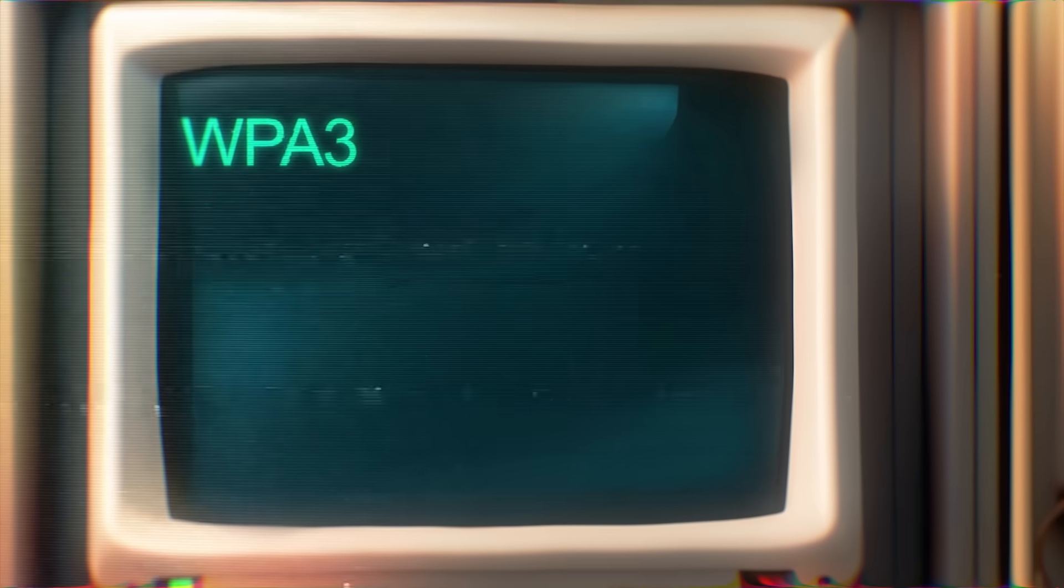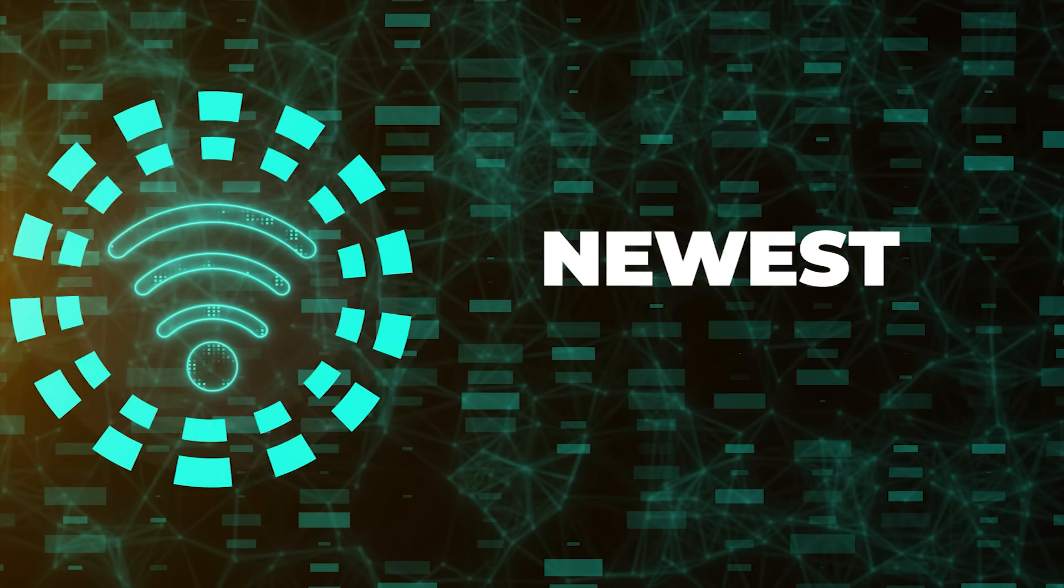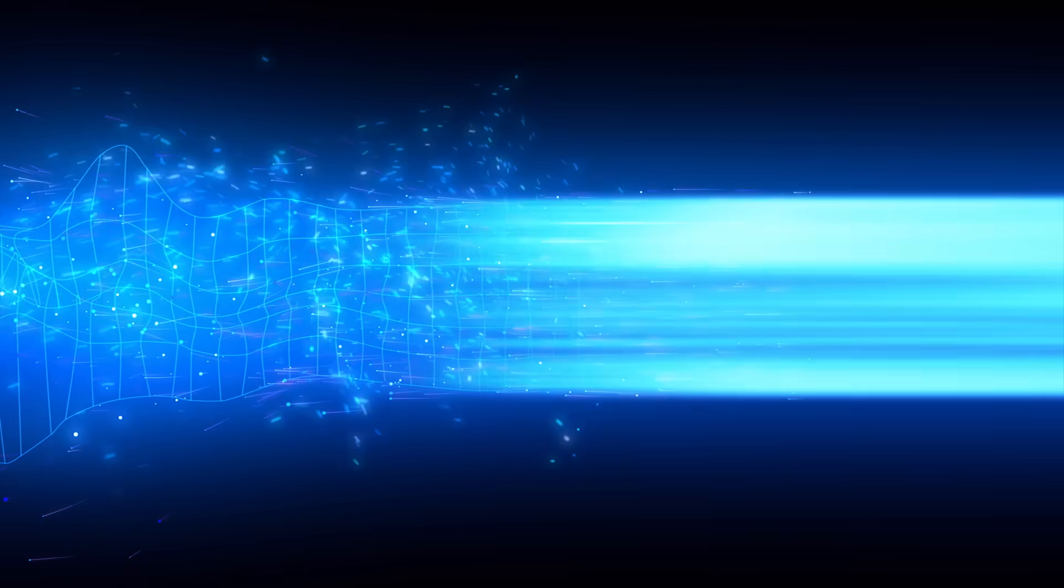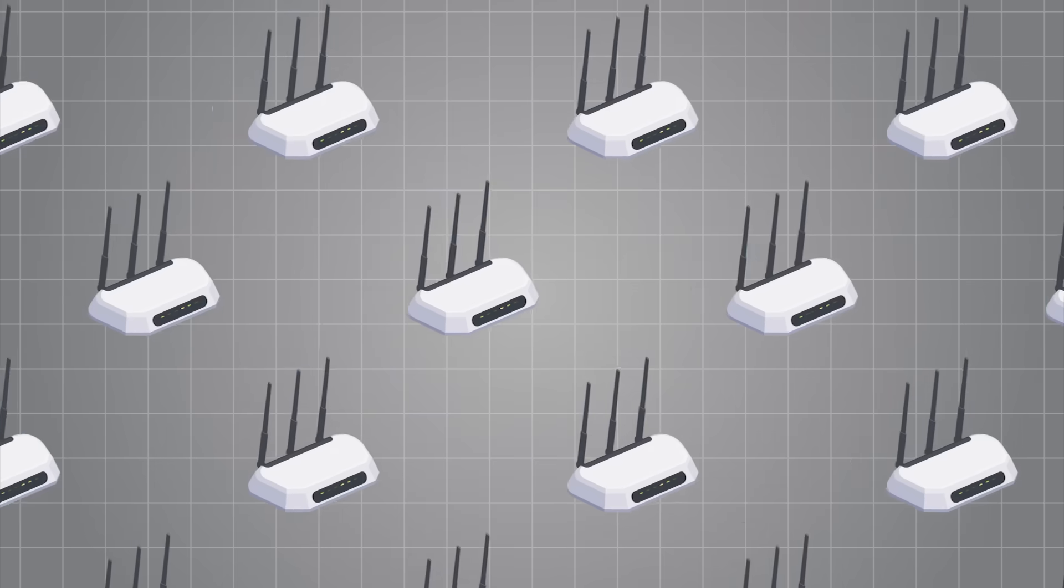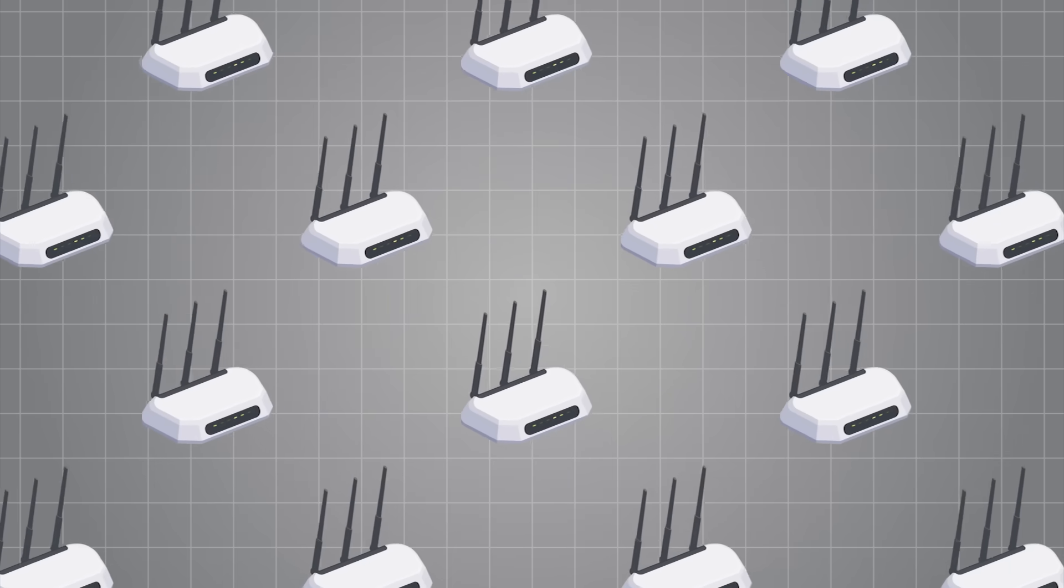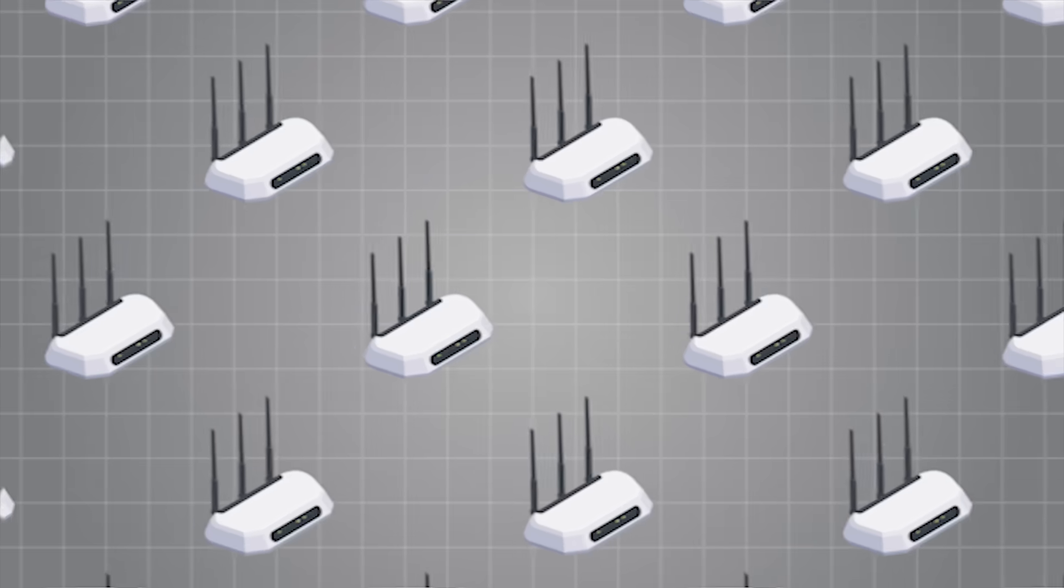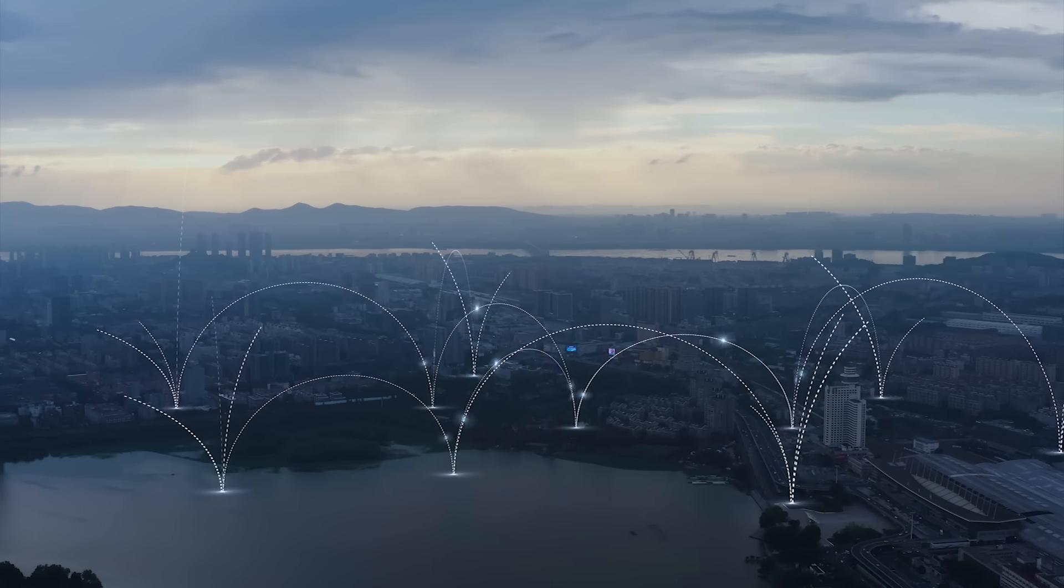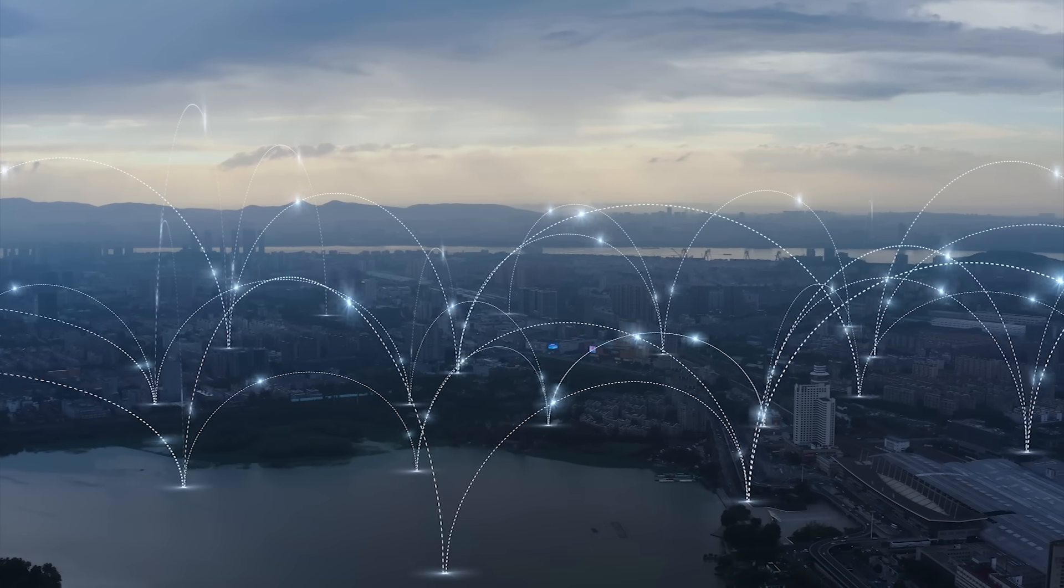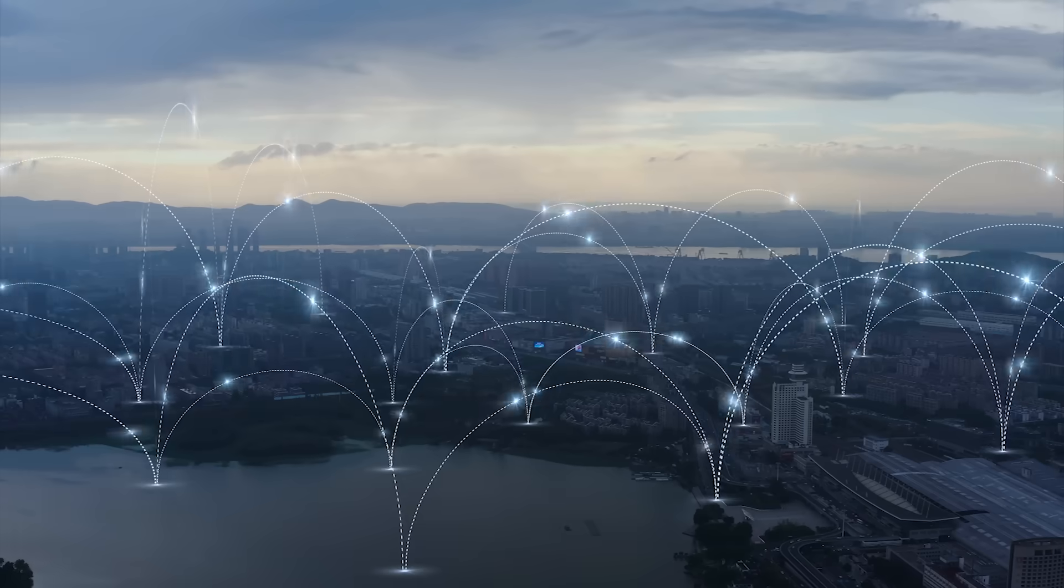This is where most real-world Wi-Fi hacking happens and it's exactly what we're mainly going to focus on this video as well. Finally, we also have WPA3. This is the newest and most secure option out there and it uses more advanced encryption and a better key exchange process, which makes this whole handshake capturing much harder.